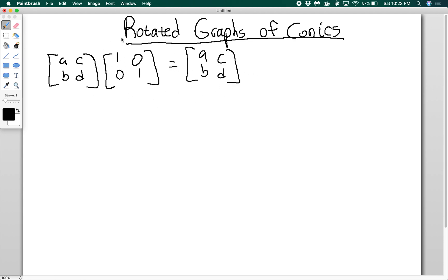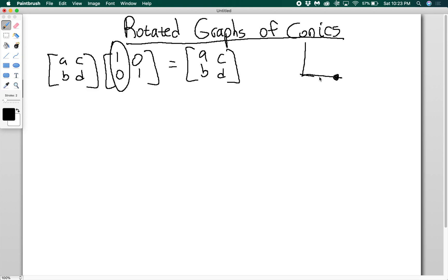Another way to think about this, other than just a matrix multiplied by the identity returns itself, is you can think of this as having a unit vector. A unit vector is a vector of length 1 in the x direction — so (1, 0) is just this point here. I also have (0, 1), which is up here. When I multiply by this matrix, I transform the point (1, 0) into the point AB, and I transform the point (0, 1) into the point CD.